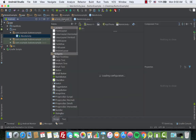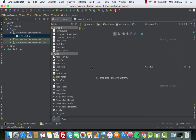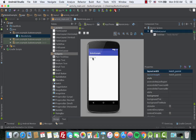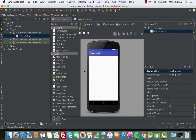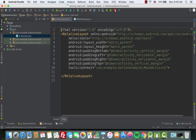Now let's head to activity_main.xml and remove the Hello World text. We need to add the first example: two buttons on the same line, with button one on the left side and button two on the right side.